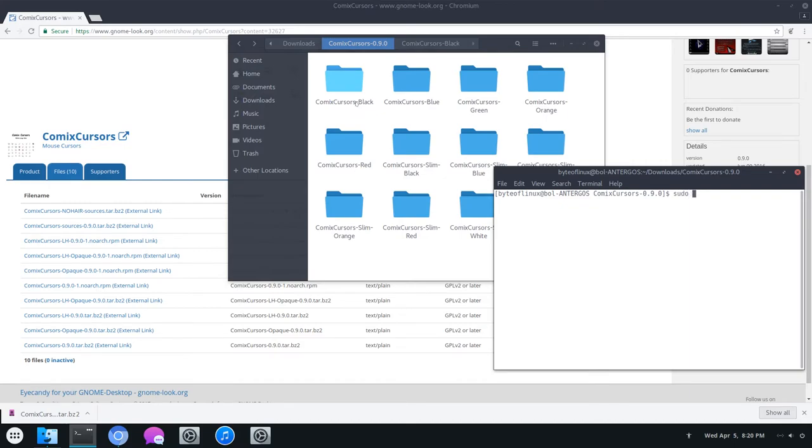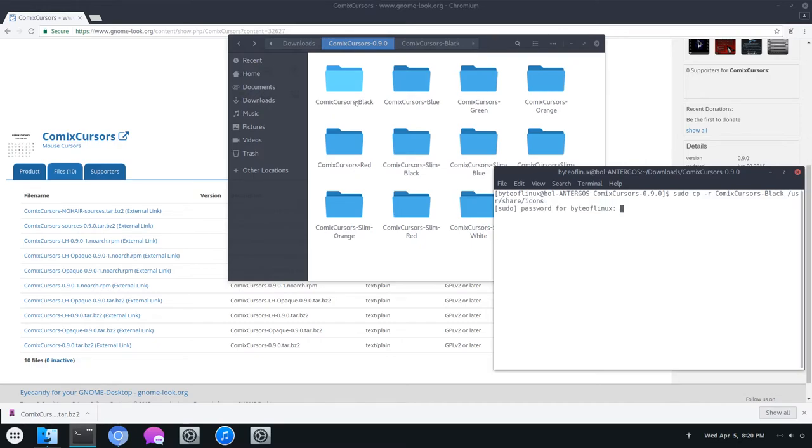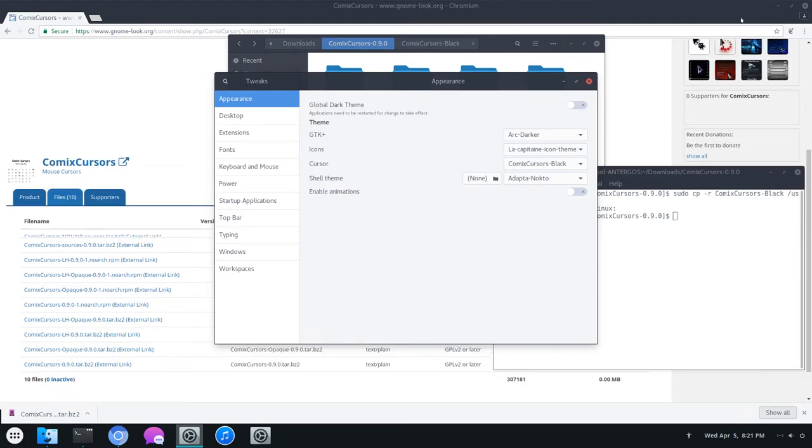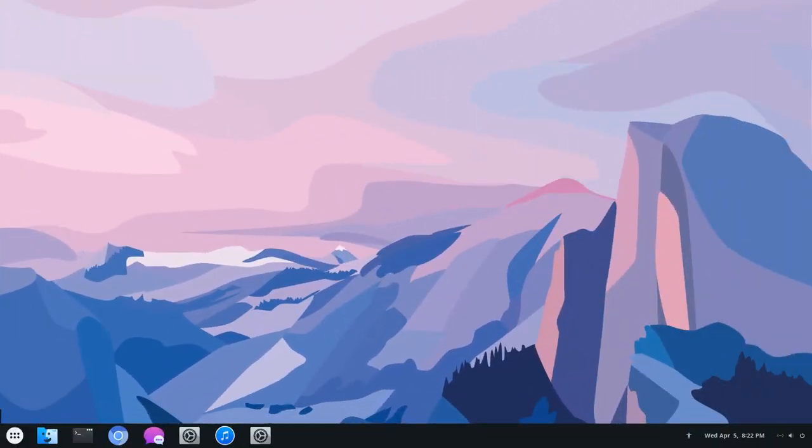I think I'm just going to use the black version. You can run sudo cp -r, and then the name of the ones that you want to install. I'm using the black. And then /usr/share/icons. Let's see how they look. And here we have it. It's kind of small, but it does have a cool feel to it.